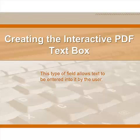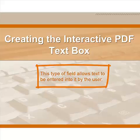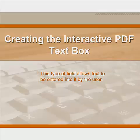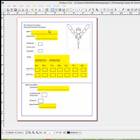The most useful interactive tool is the PDF text box. This type of field allows text to be typed into it by the user. Let's go to my example document, opened in Scribus, and add fillable text boxes to areas where I want people to be able to enter text information.